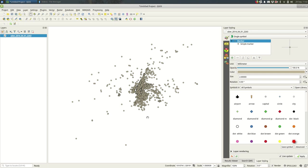So we're going to use hex bins, which is kind of making up a shape on the map. It's a two-step process: you make a grid and then you do count points in polygons on that grid and style it. So the first step is creating a grid.